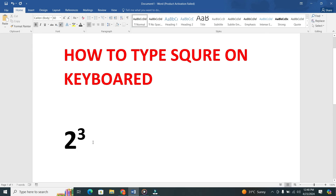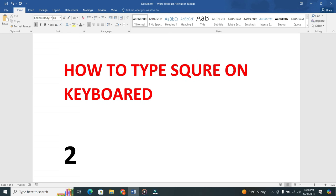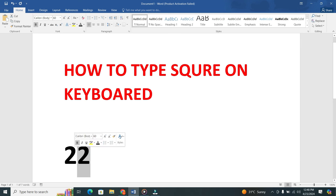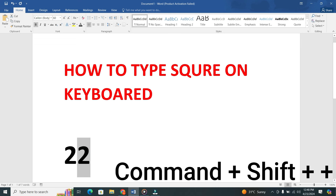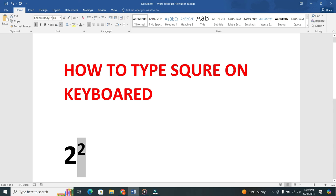For those of you using a Mac computer or laptop, it's just as simple. After selecting the number, press Command plus Shift plus plus to subscript the number and create the square symbol. And there you have it.